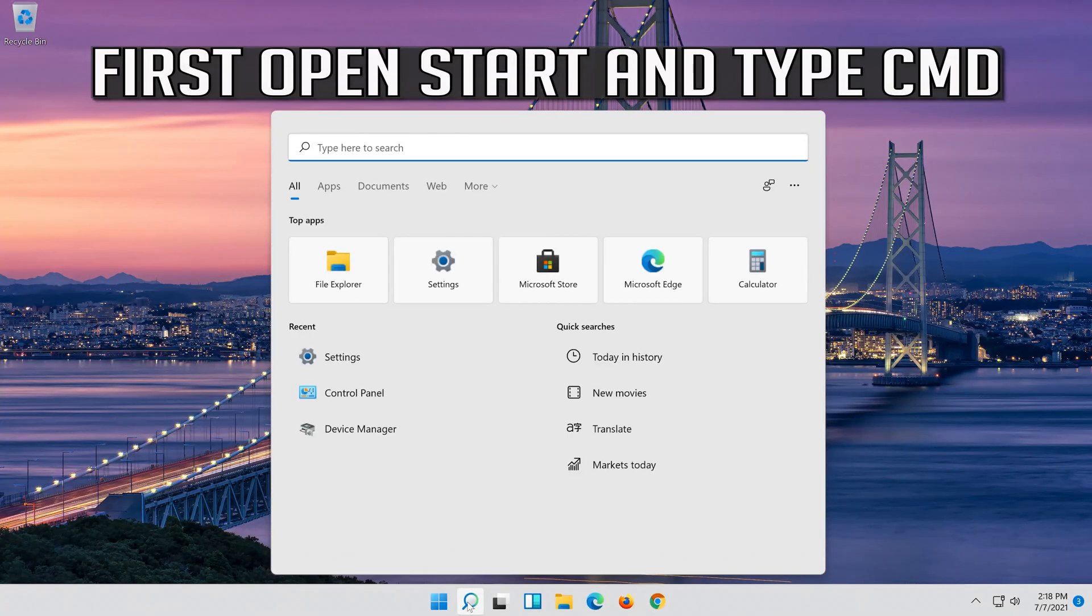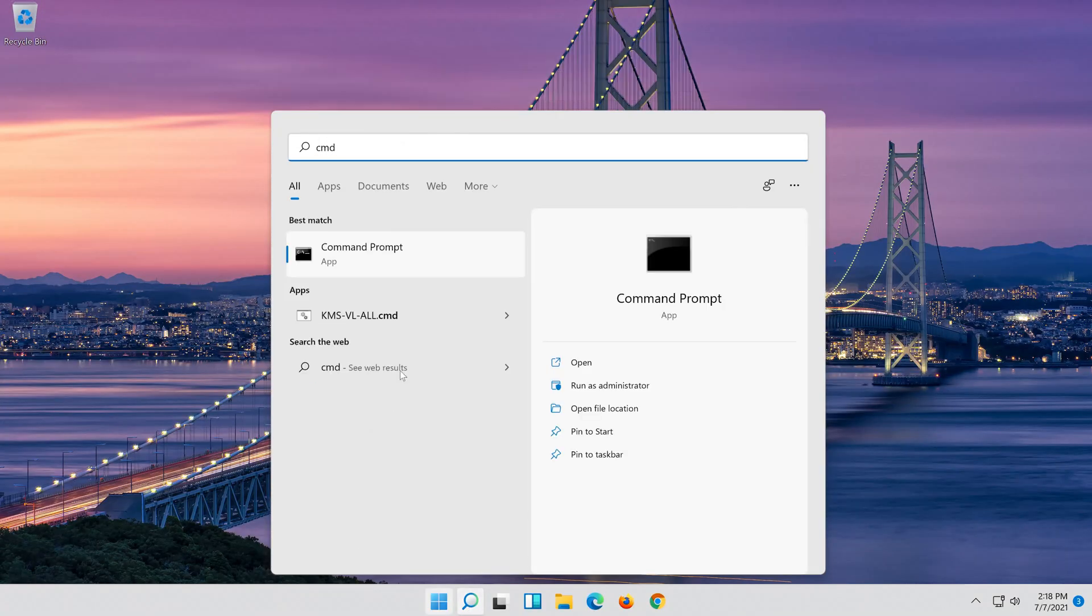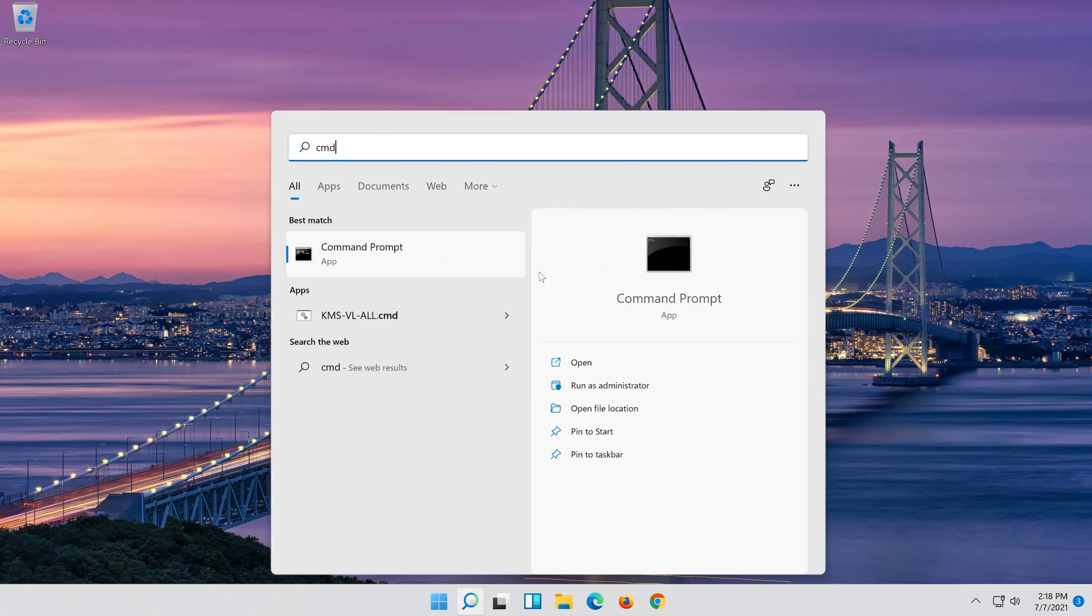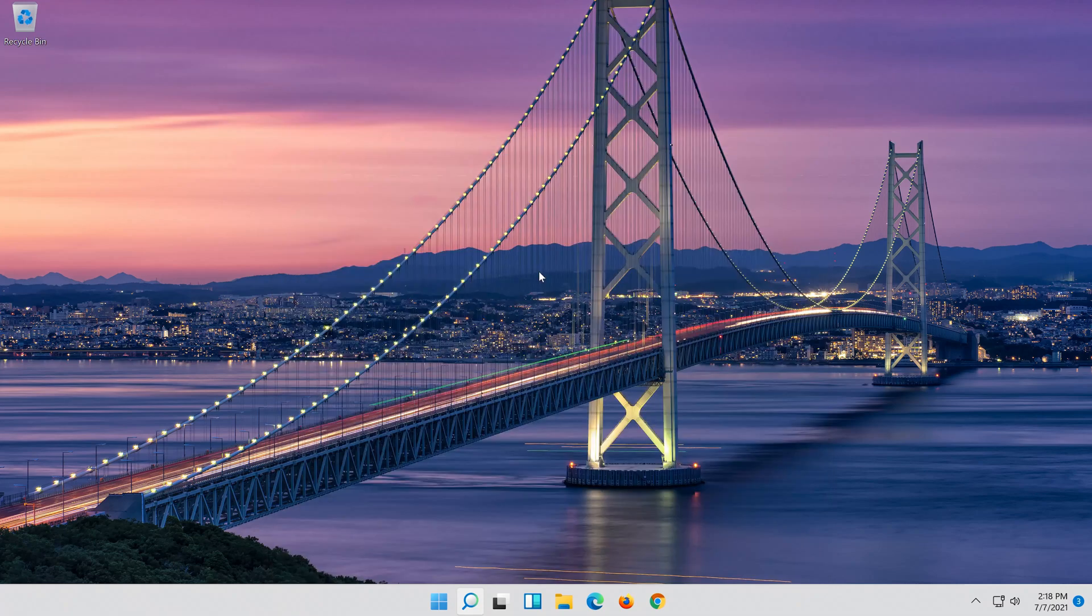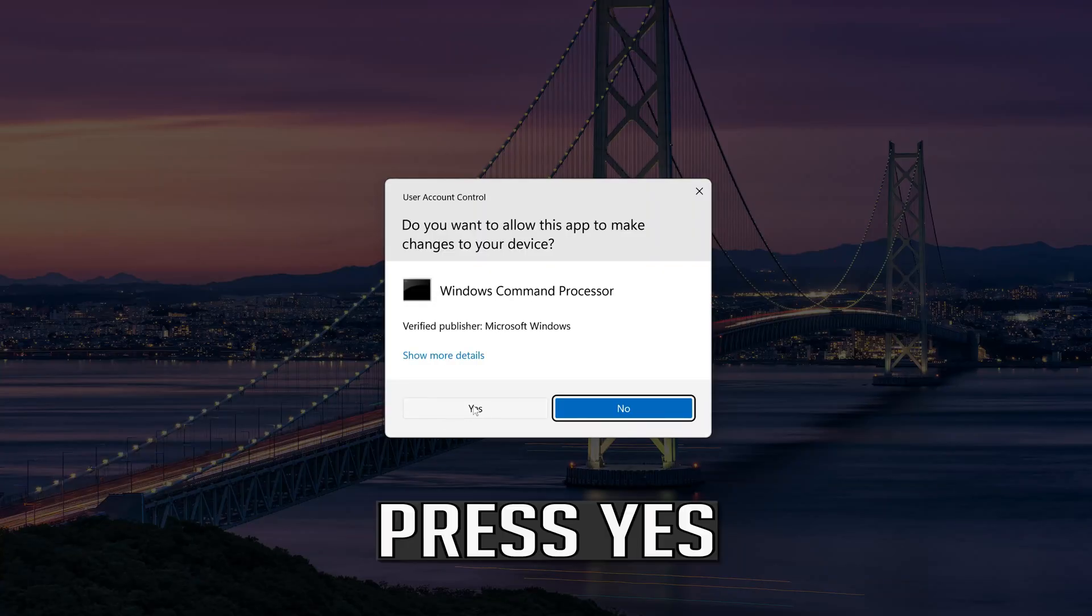First open start and type CMD. Right click command prompt and select run as administrator. Press yes.